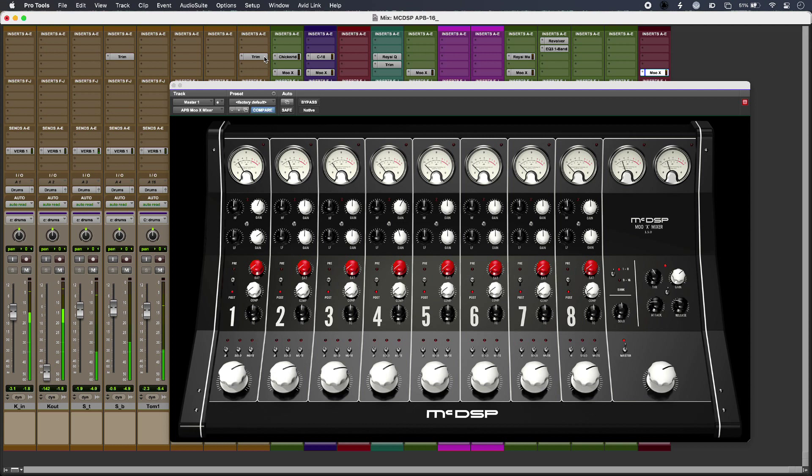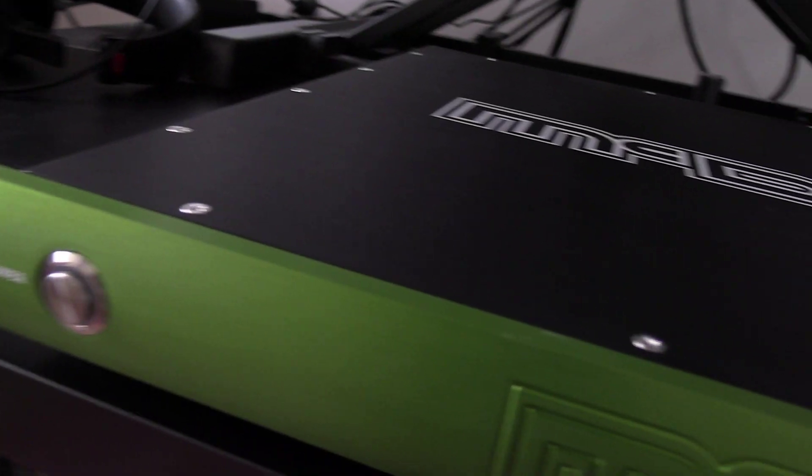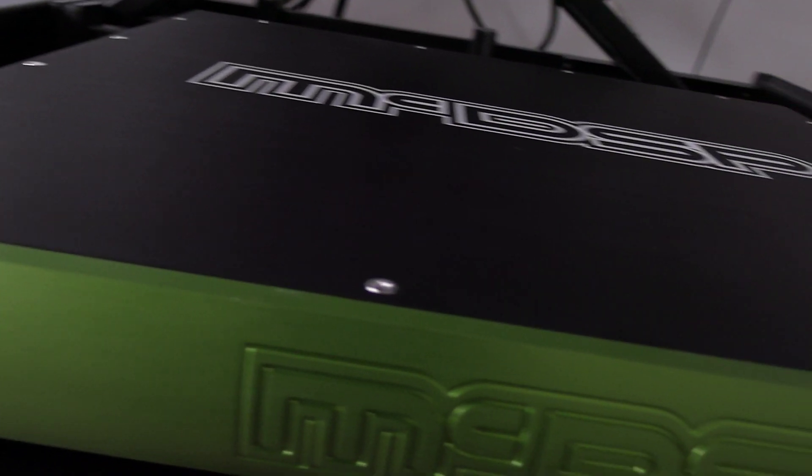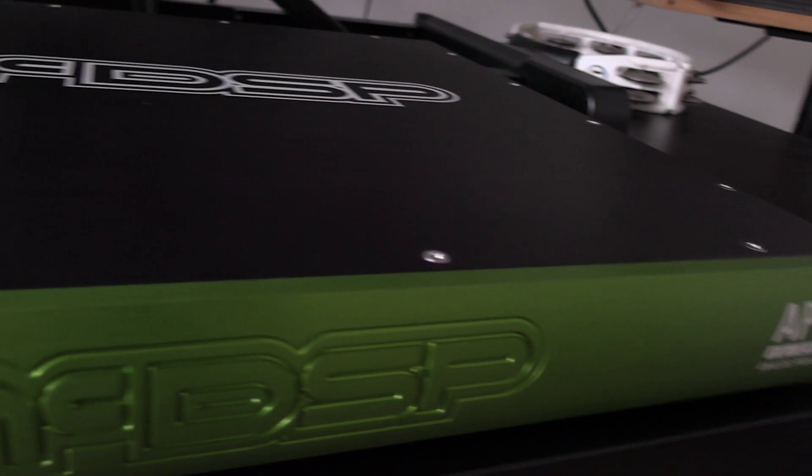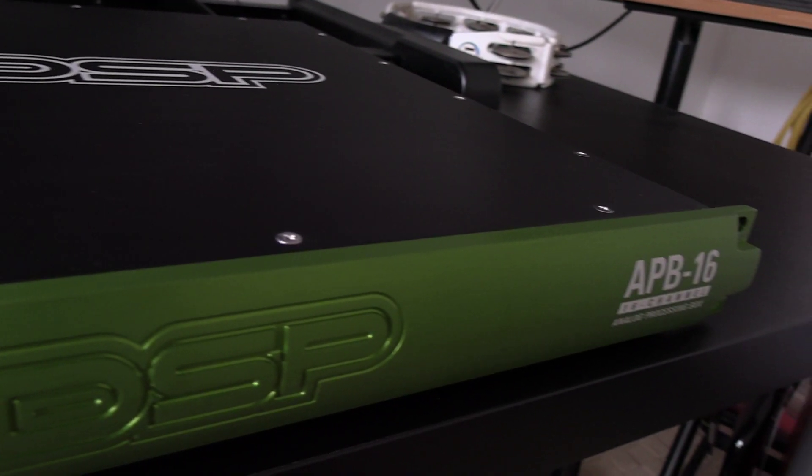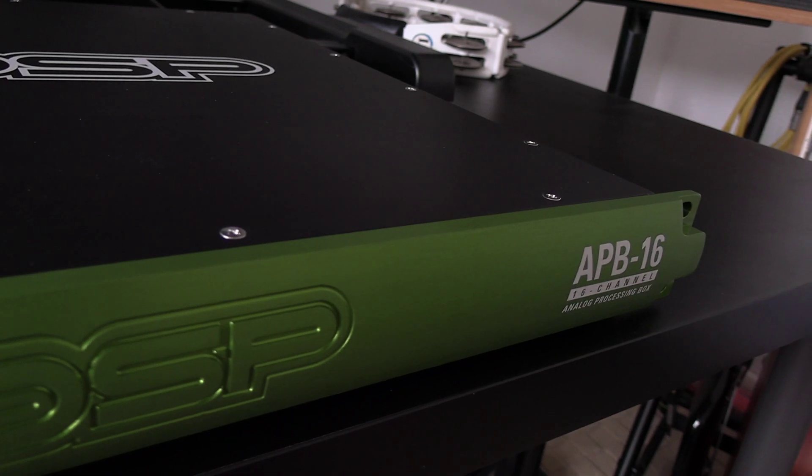So that is real analog processing and mixing using APB for analog sounds with the convenience of a plugin. Head over to the Production Expert blog where you can read our full article.